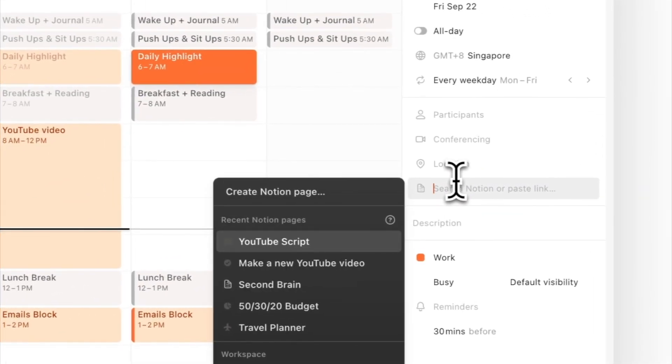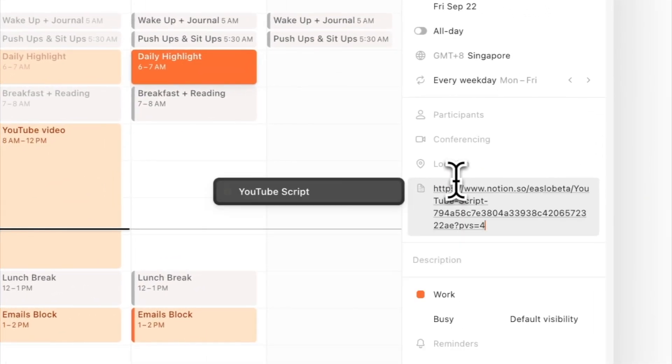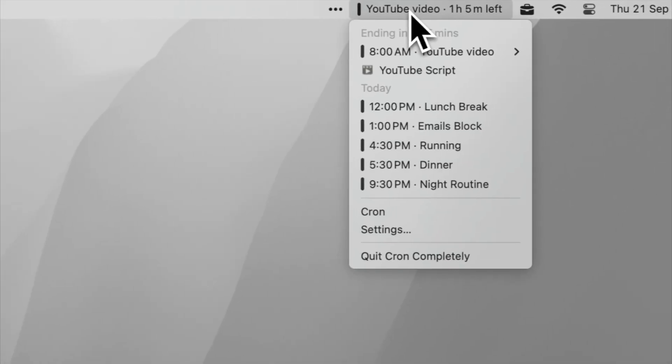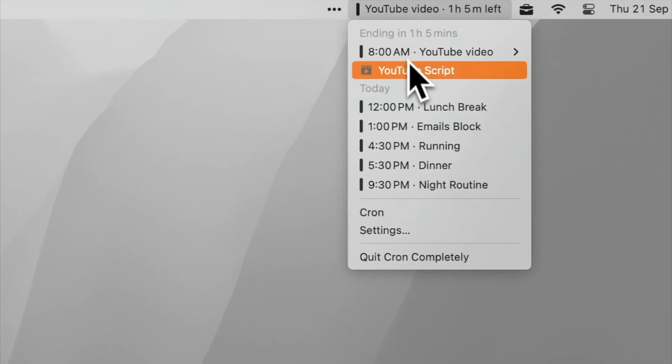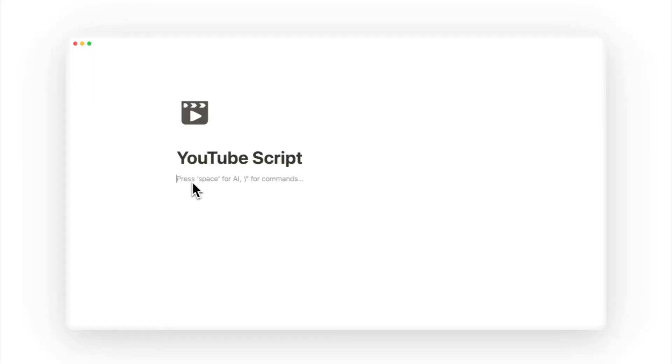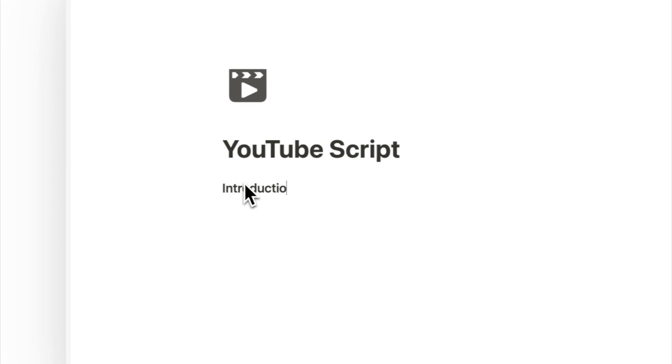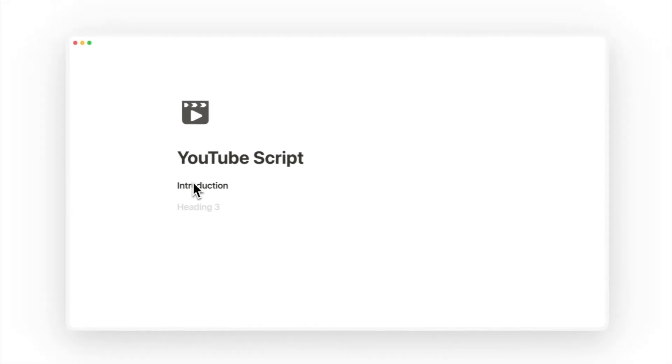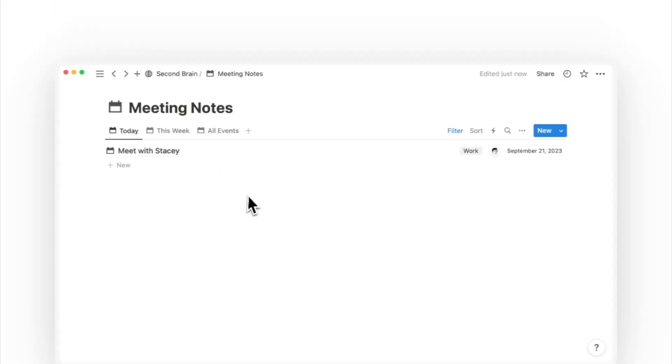Now let's uncover the use case of linking Notion pages to Crone. Crone features a widget on my desktop that provides an at-a-glance view of upcoming events. Even more conveniently, I can access the relevant Notion page for their specific time block. If I have set a daily highlight to write a YouTube script, I can link it to the right page in my content tracker in Notion. This bridge helps reduce the friction and allows me to dive back into my work quickly.